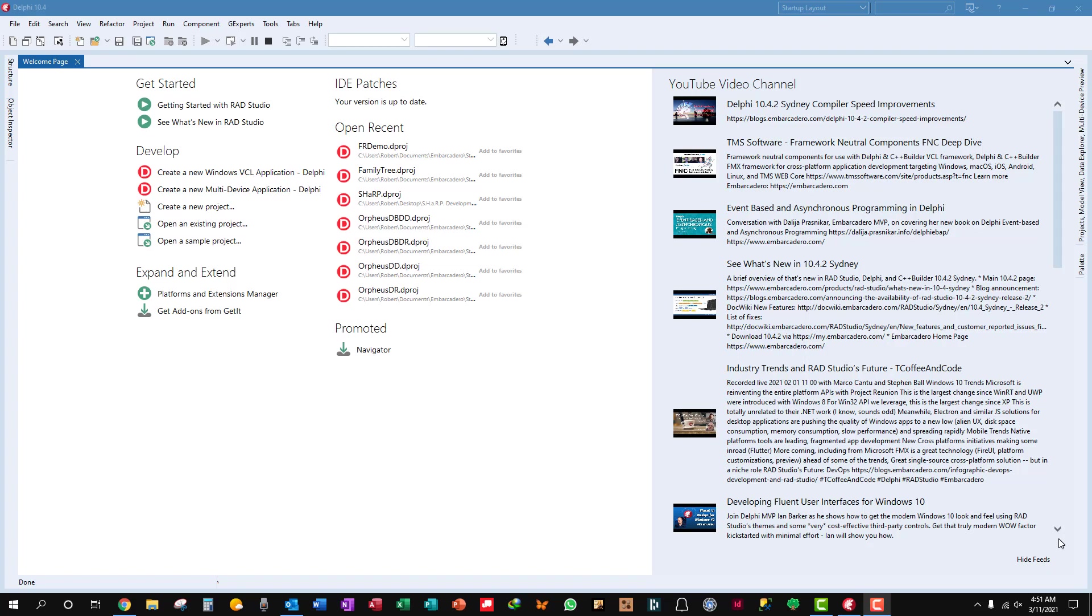Hey, this is Robert Davis back with you again. We've been talking about in the last couple of tutorials about report designing with FastReports, so let's get right into it.